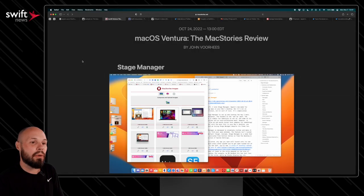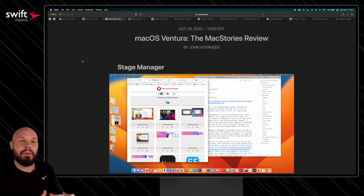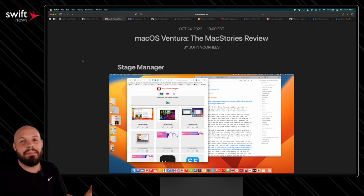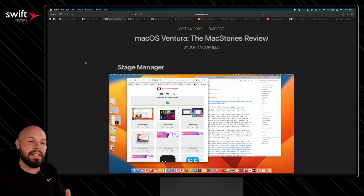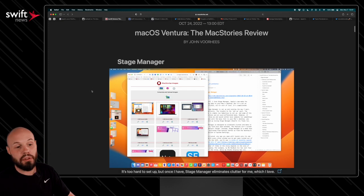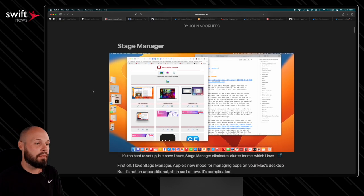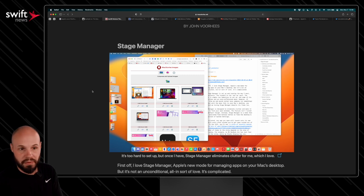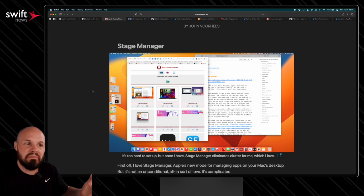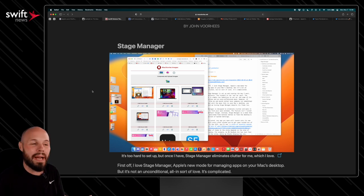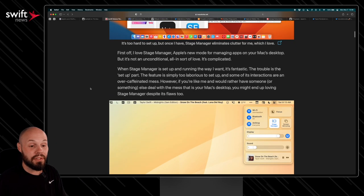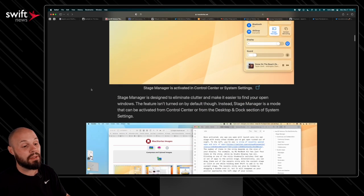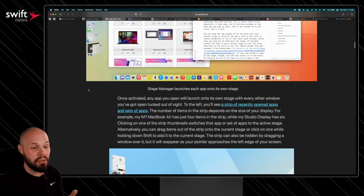Moving on, we have the macOS Ventura Mac Stories review. So there's always the big iOS 16 Mac Stories review every year. This is the macOS Ventura version of it. So again, super thorough going through all the new features. If you're a user of macOS Ventura, definitely recommend checking this out so you can see all the new stuff. And as a developer, maybe it'll give you an idea for a Mac app, but I'll scroll through this real quick. This first section is all about stage manager, how that's being used.